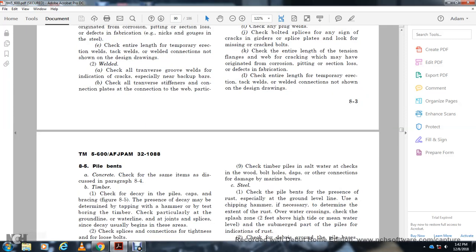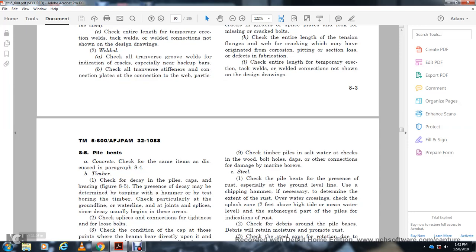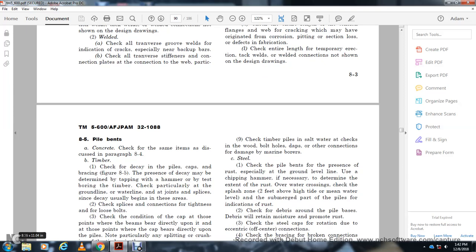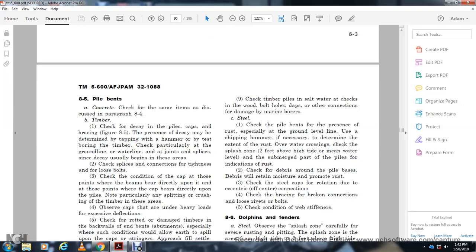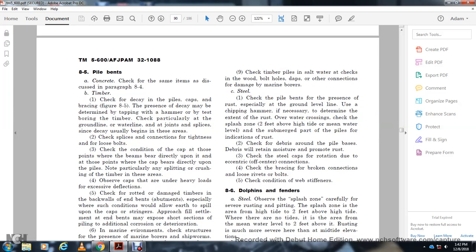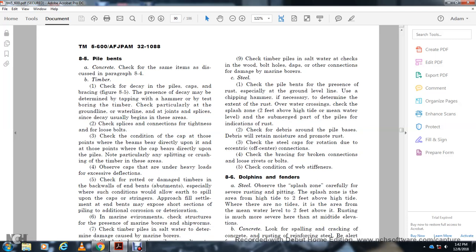Timber pier checklist: check for decay in the pile cap, the presence of decay between members, and determine by tap with hammer. Test boring of timber should be checked particularly at the waterline, joints, and splices, where decay usually begins. Check splice tightness and looseness of bolts. Check the condition of the cap at points where beams rest directly upon the cap, particularly for any splitting or crushing of timber over areas of the cap under heavy load. Check the rotted and damaged timber of the back wall and end bents. For marine environments, check for marine borer damage, show timber piles in saltwater.